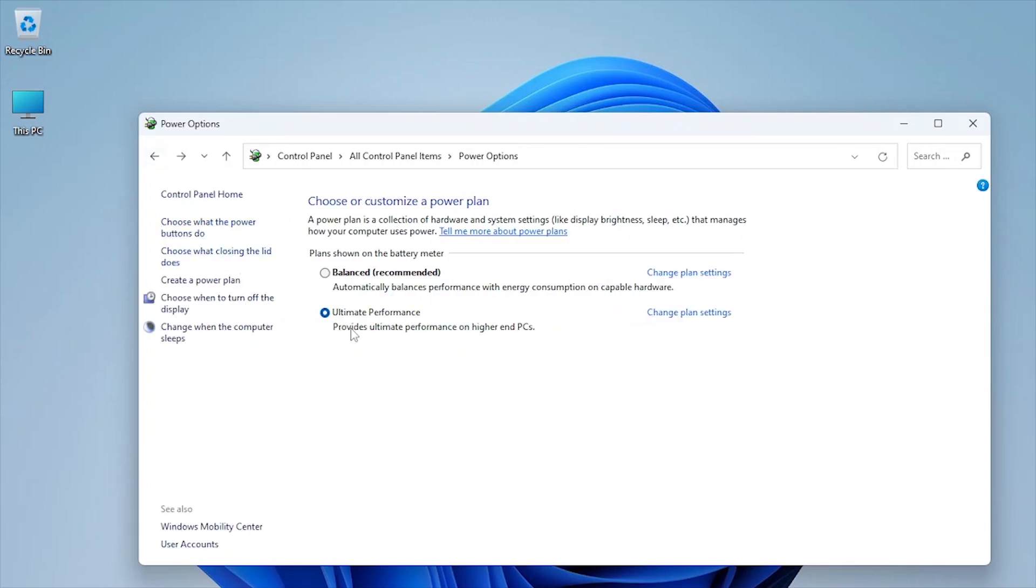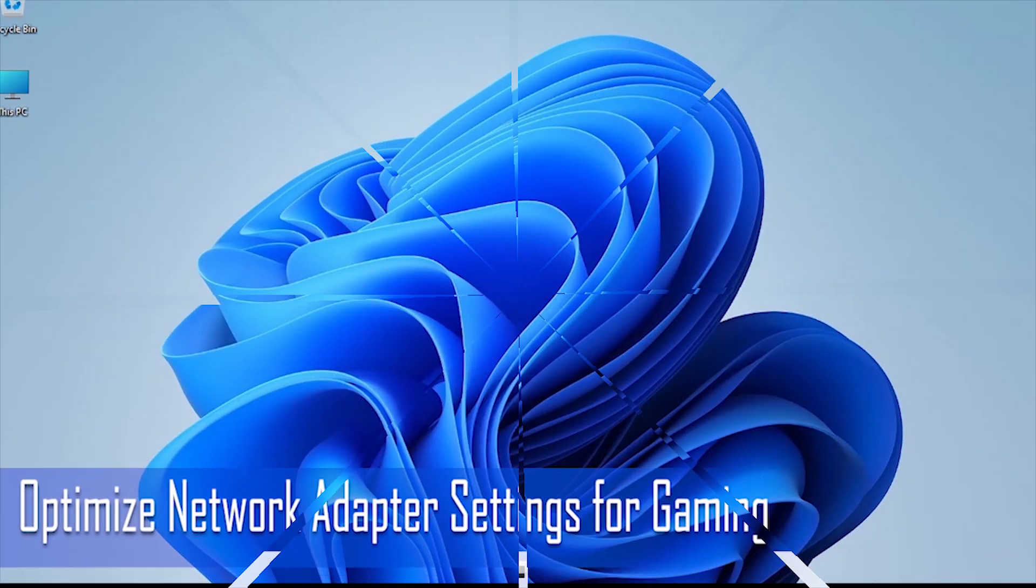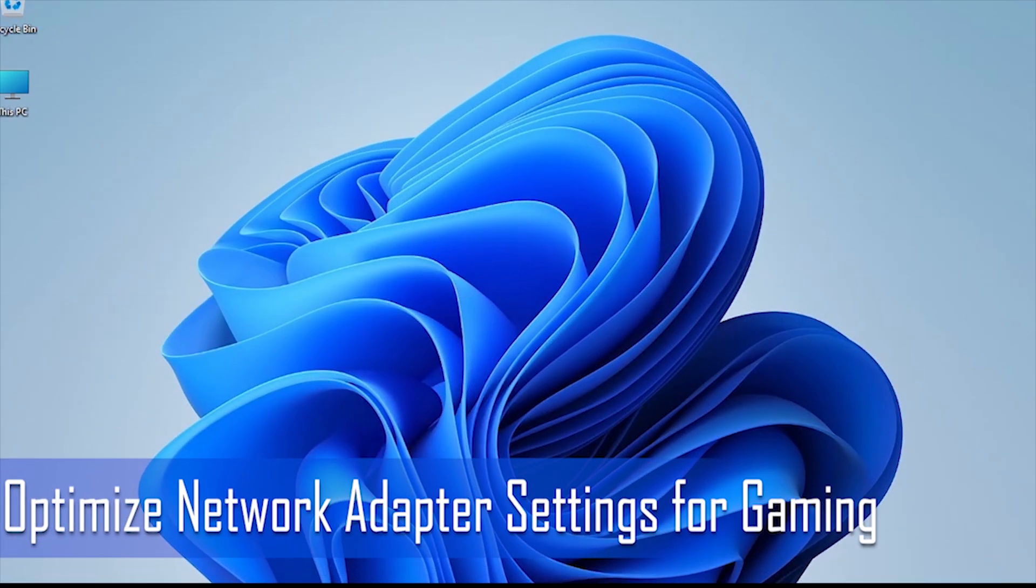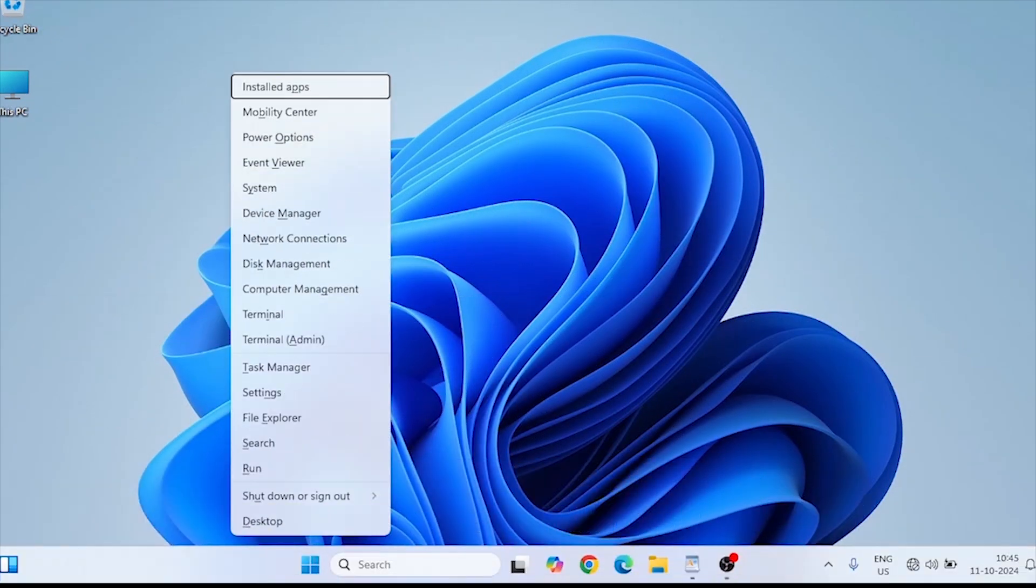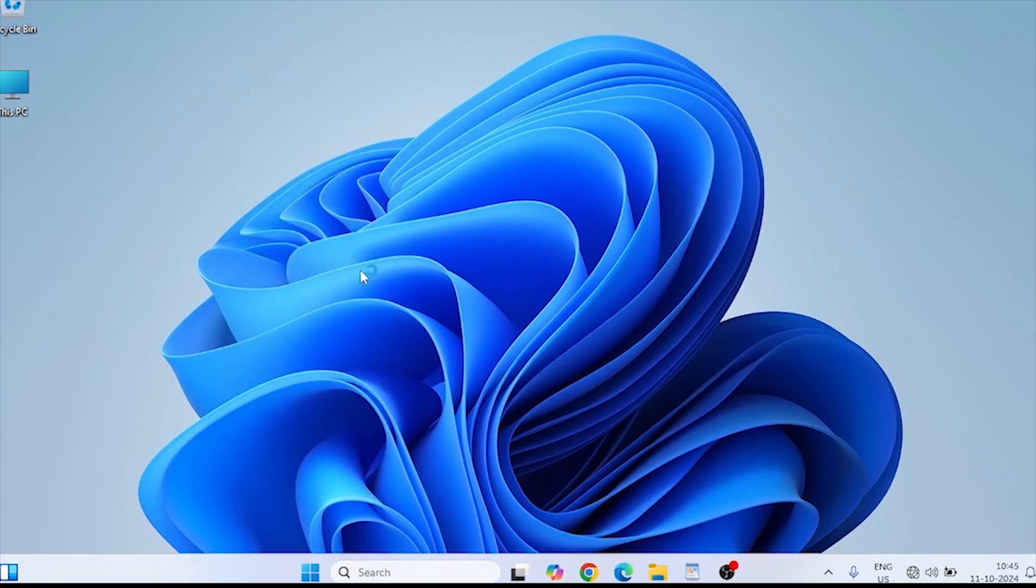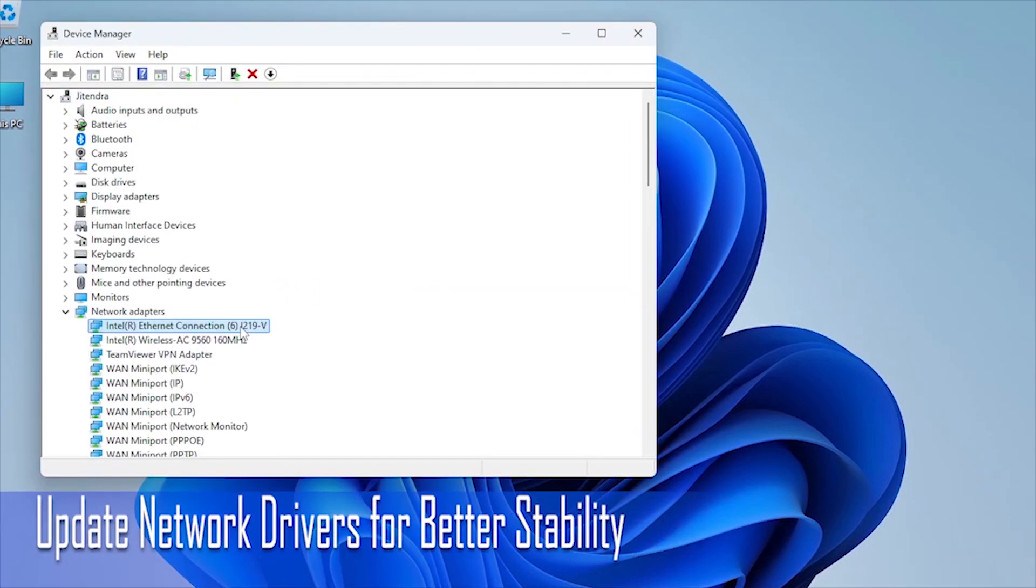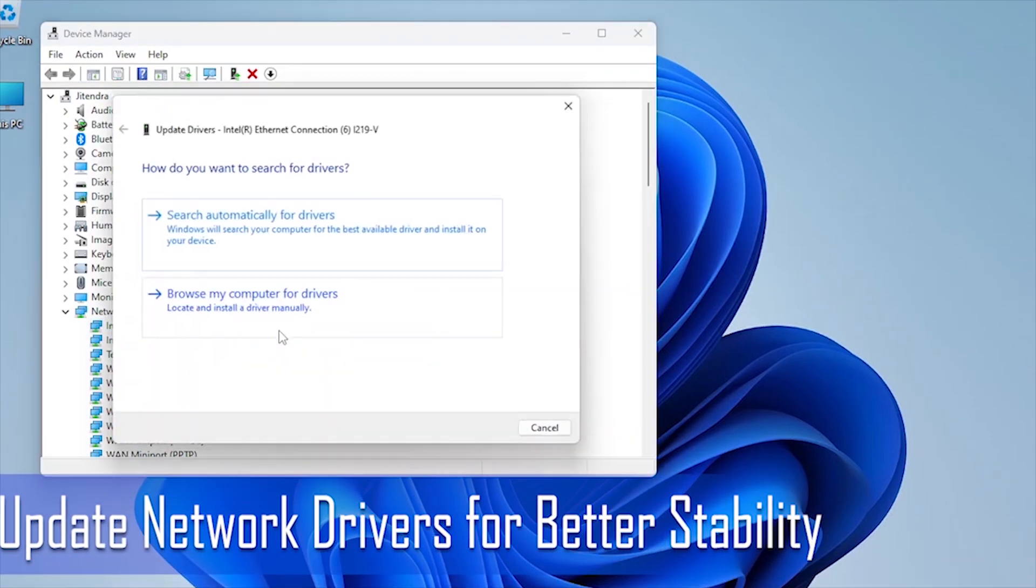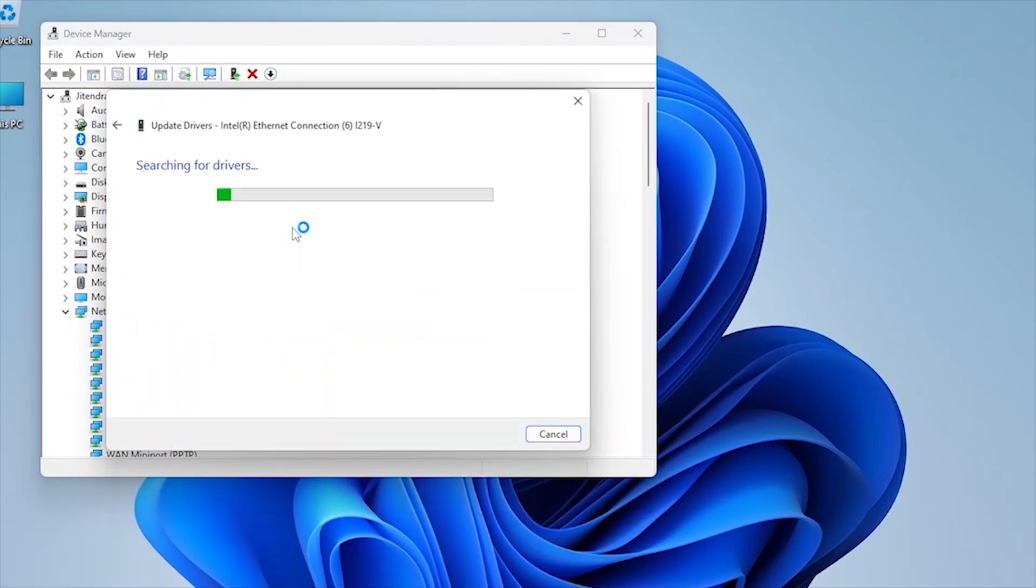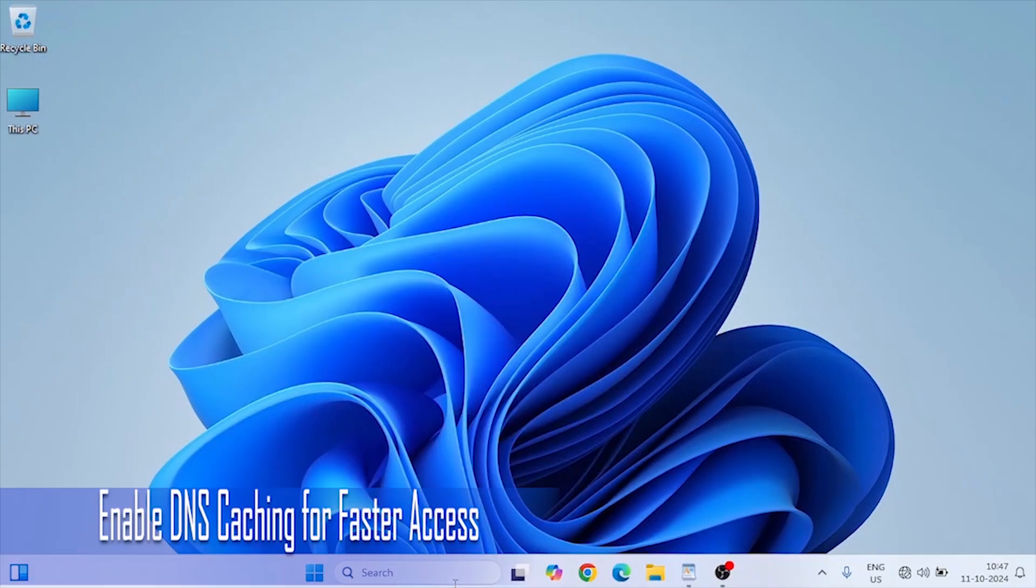If you have not yet seen my previous video on how to optimize internet settings for lag-free online gaming, don't forget to watch that after this video. There I have shown some professional tricks and settings to boost your internet speed for lag-free, buffer-free gaming.